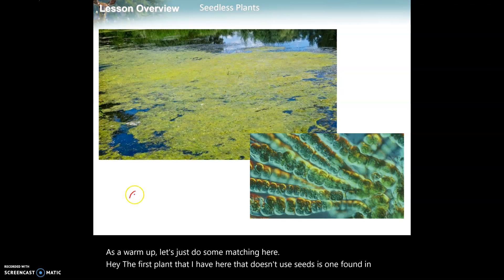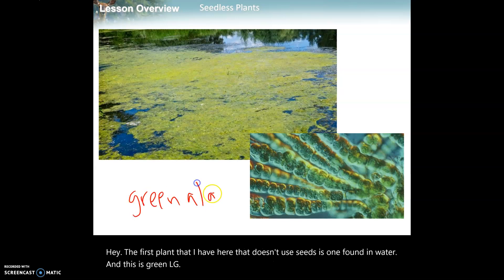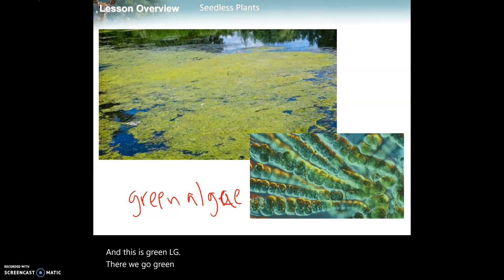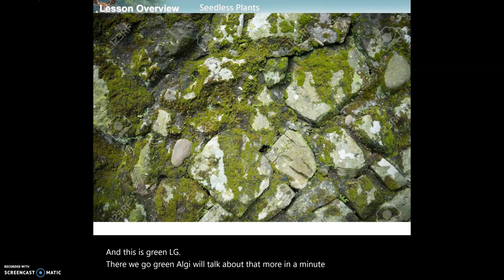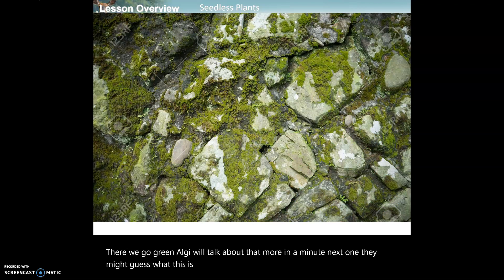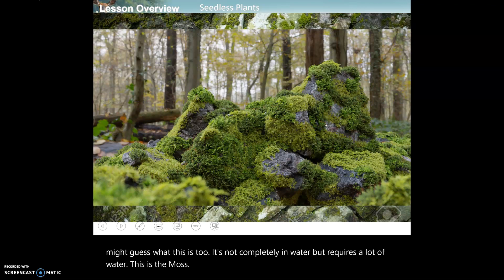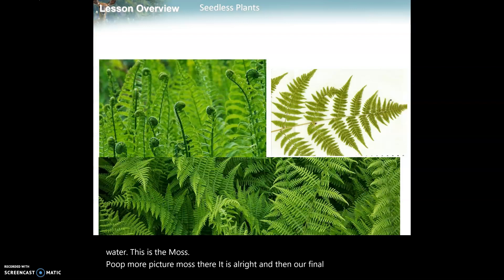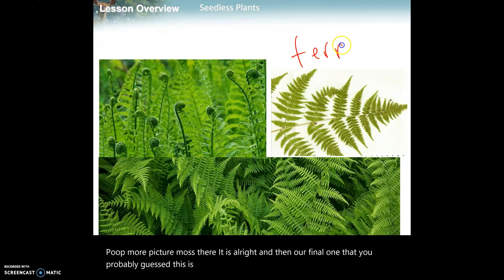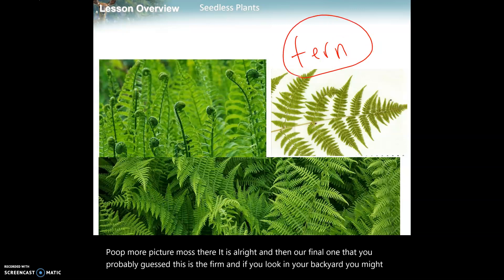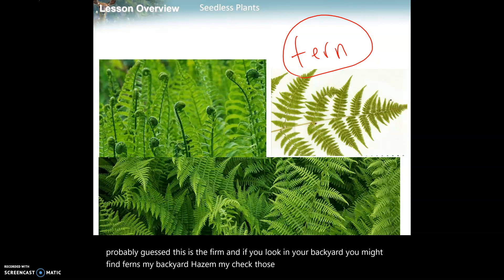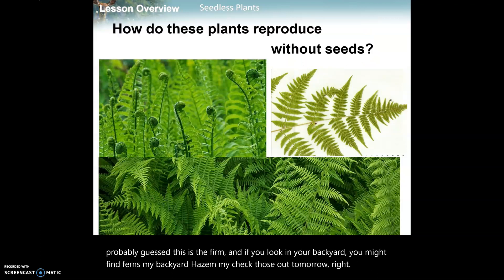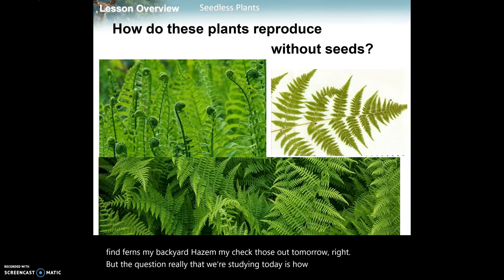Green algae - we'll talk about that more in a minute. Next one, you might have guessed it: it's not completely in water but requires a lot of water - this is moss. And then our final one that you probably guessed - this is the fern. If you look in your backyard you might find ferns; my backyard has them.